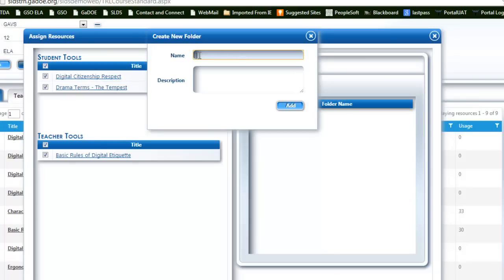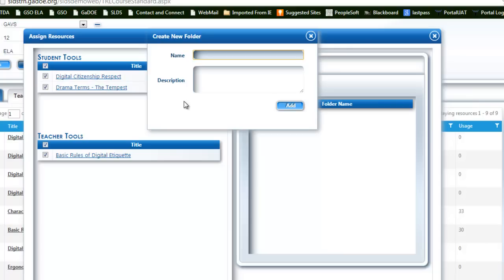As we enhance the teacher resource link, one future enhancement will be a statewide learning management system. Within this LMS will be the ability for teachers to assign these resources saved from the teacher resource link and push them to a student's login or desktop to access those resources and complete them in a blended learning or brick and mortar environment.